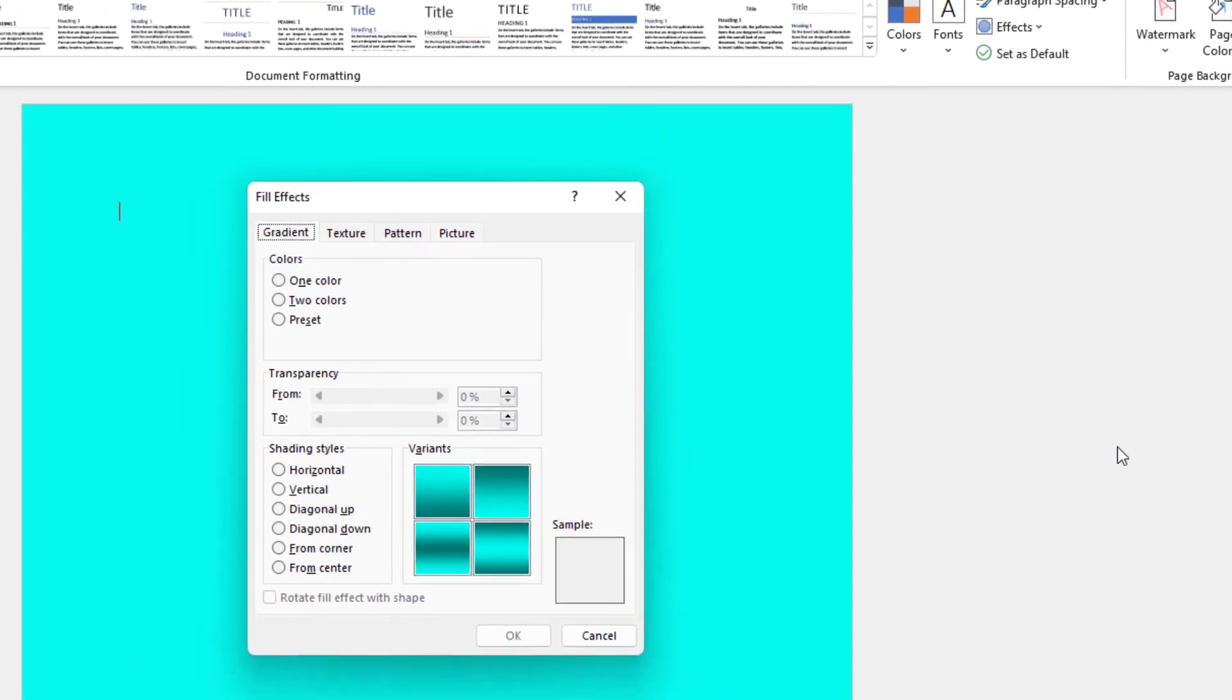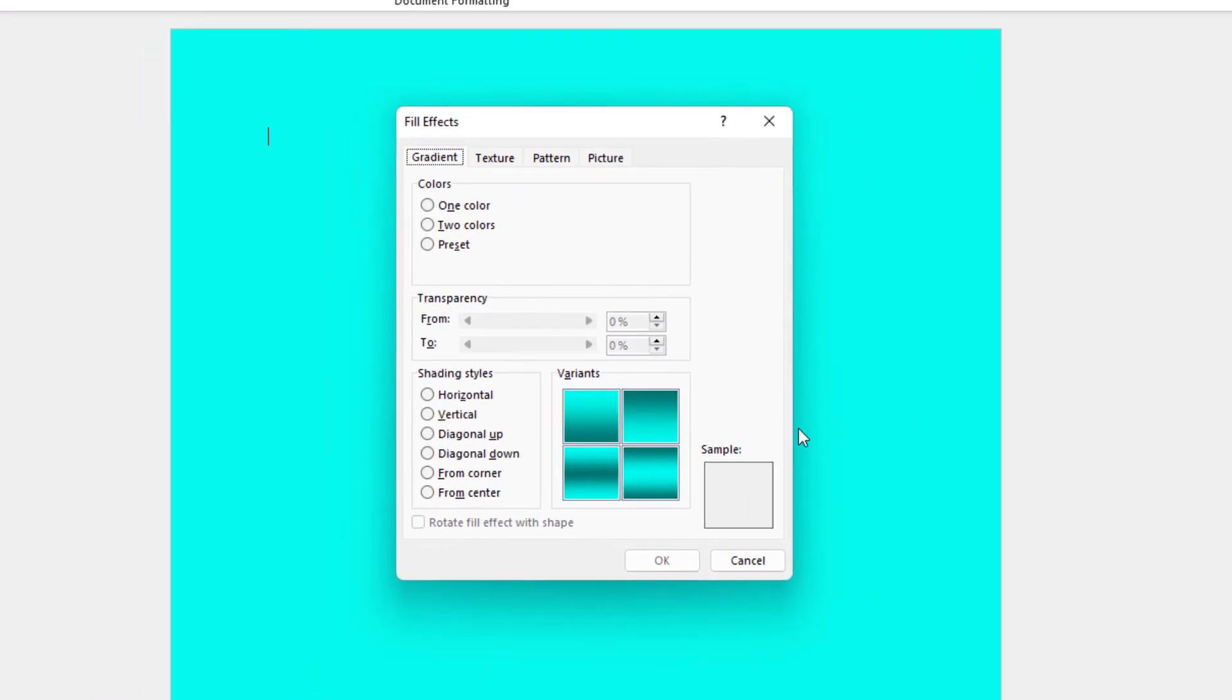From here you can create a gradient. You could choose which way you want the gradient to go. Horizontal, vertical, diagonal. You could choose one color, two colors, preset colors.